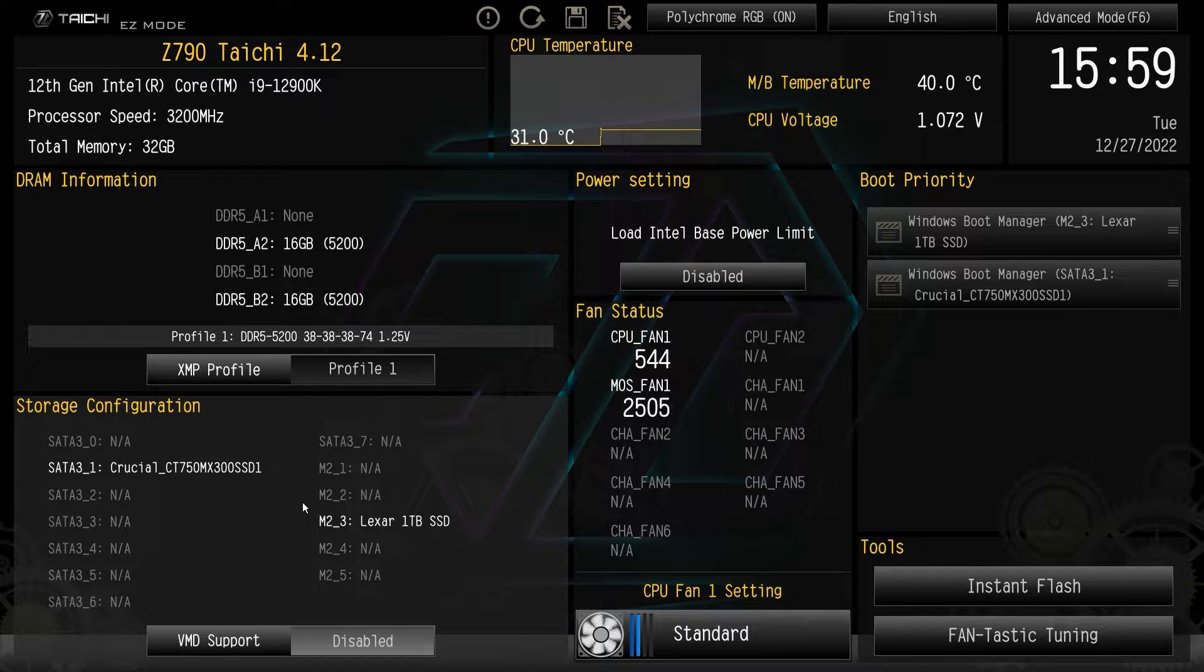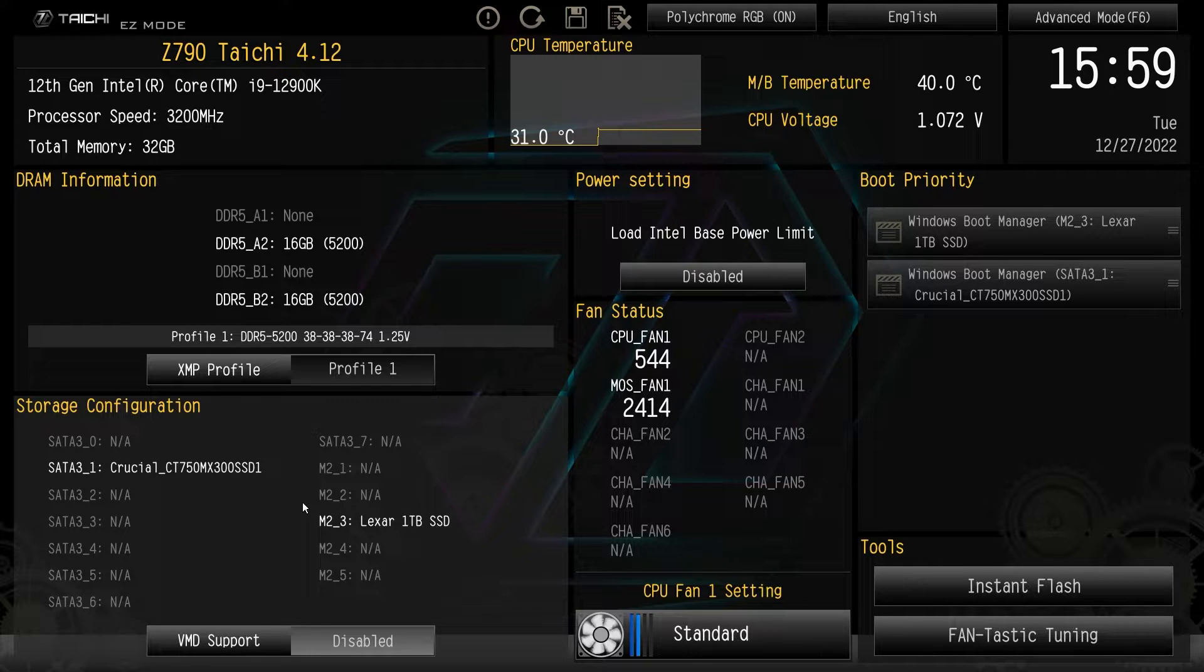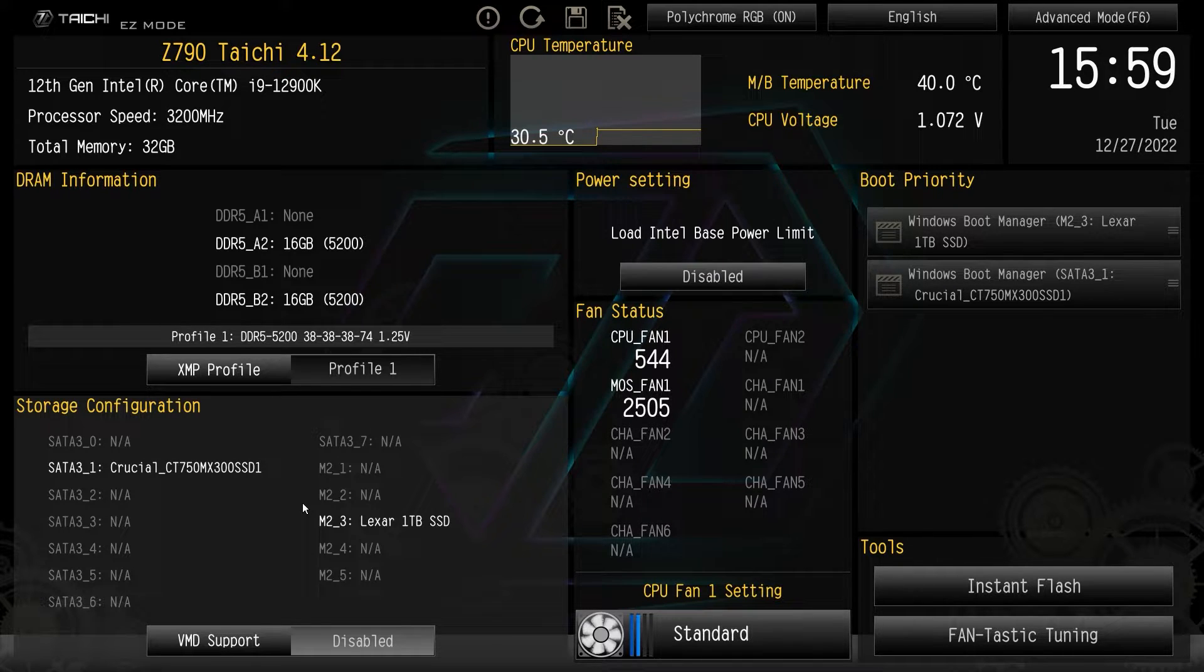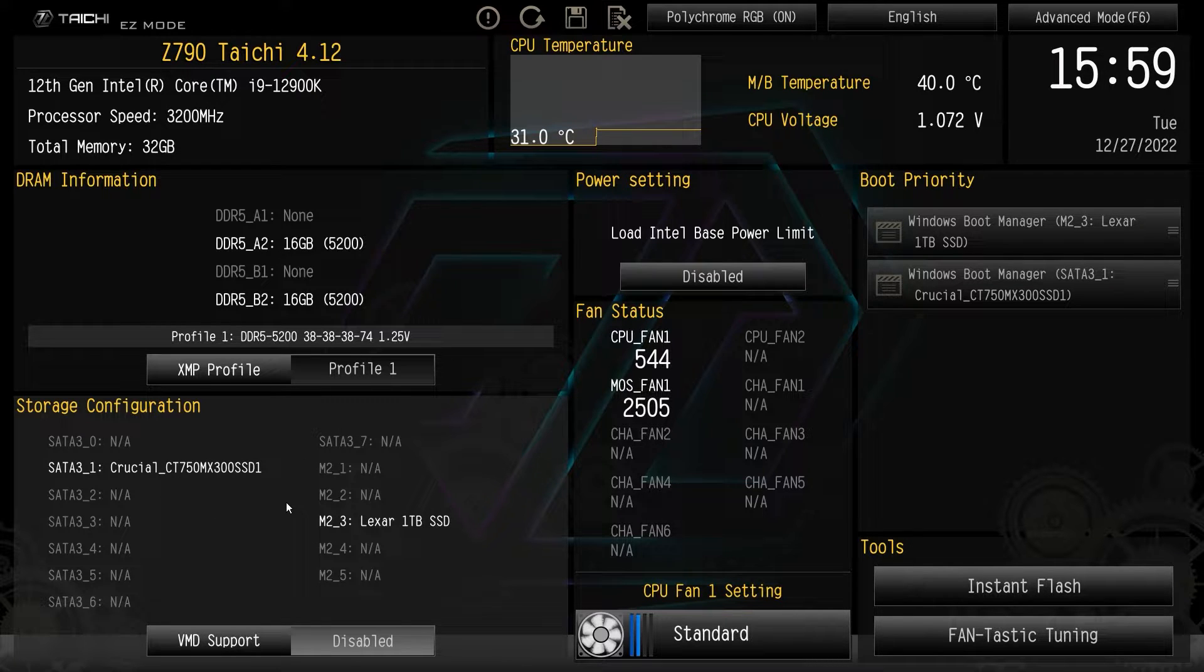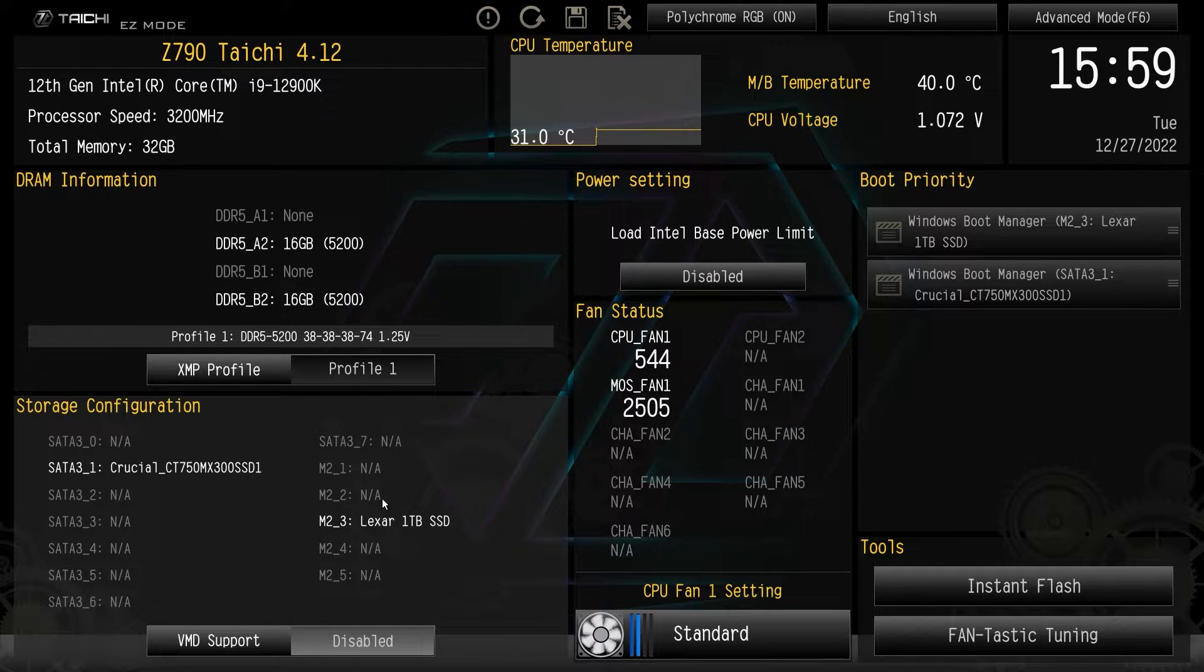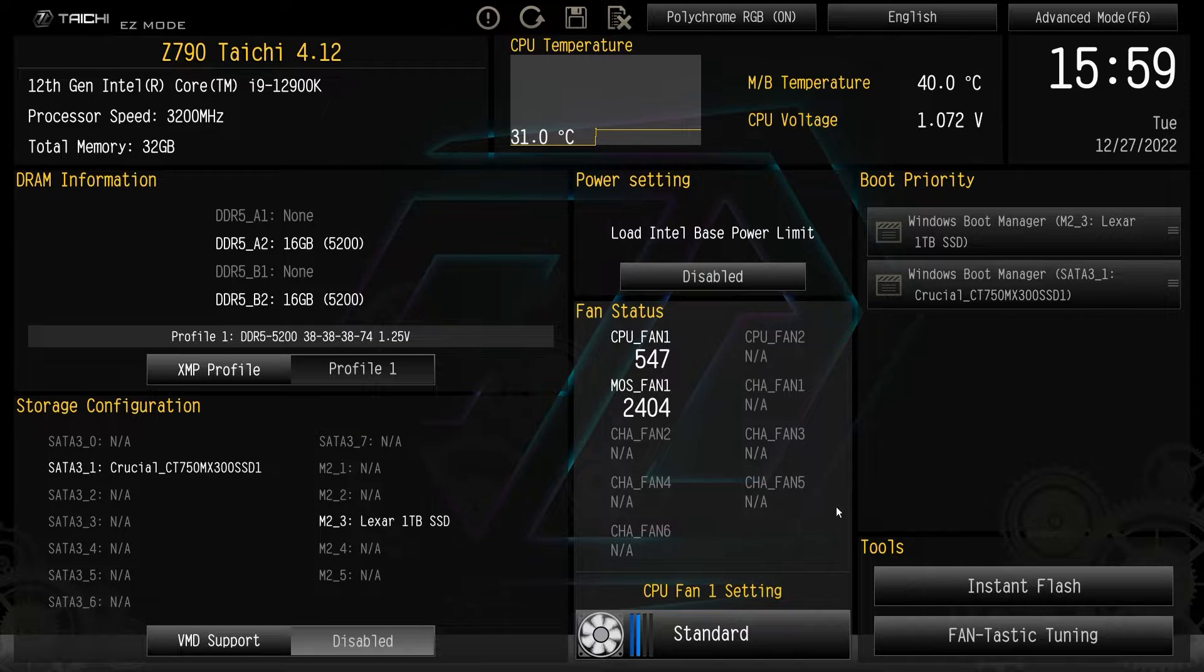Over here, we have storage configuration, which is always good to see because sometimes you're like, my drive isn't being detected. What's the deal. You can see all of your drives that are connected and what drives they are and everything like that. So it's good to see that right there.